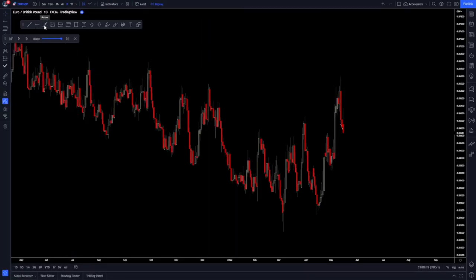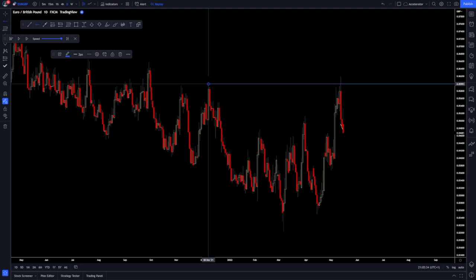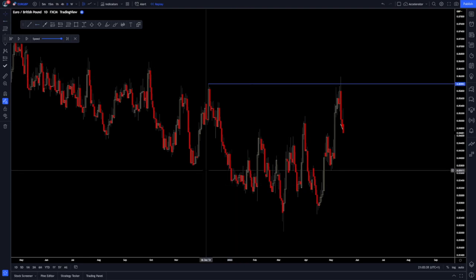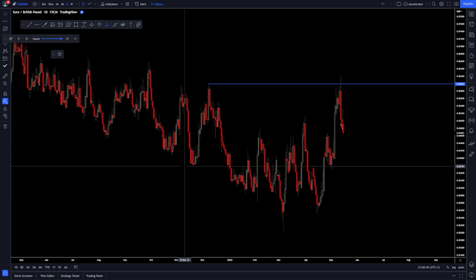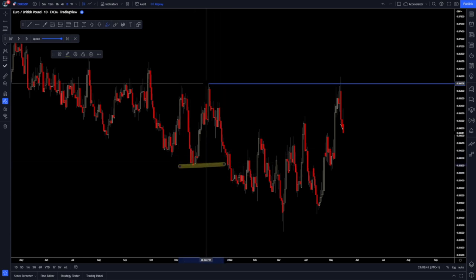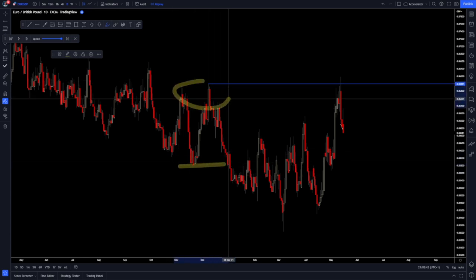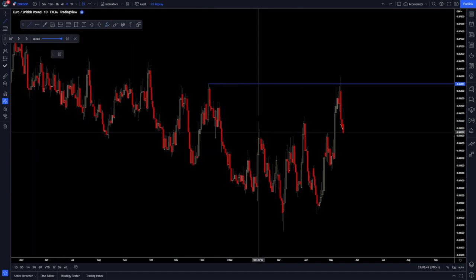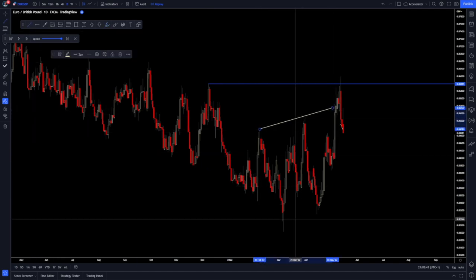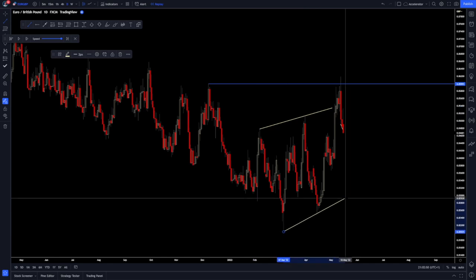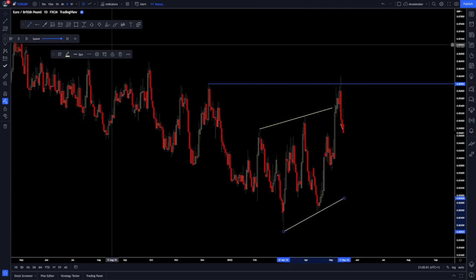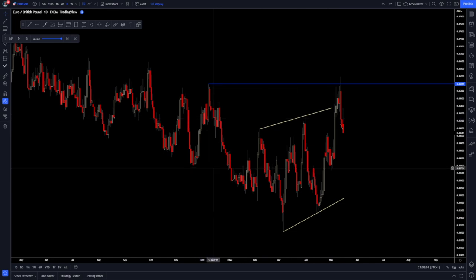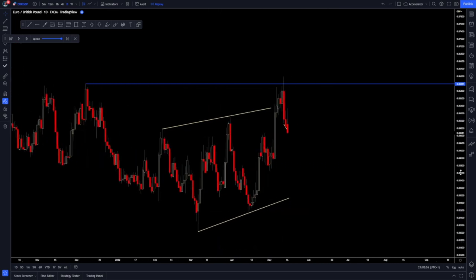Starting with Euro Pound on the high time frame. We have a point of liquidity — why is this an area of interest? Very simple: we have structure lows here, price pushed higher, volume accumulation, and we've snapped through that. One, two, three — structure formed here, we've snapped out of that because we're grabbing liquidity from the left.